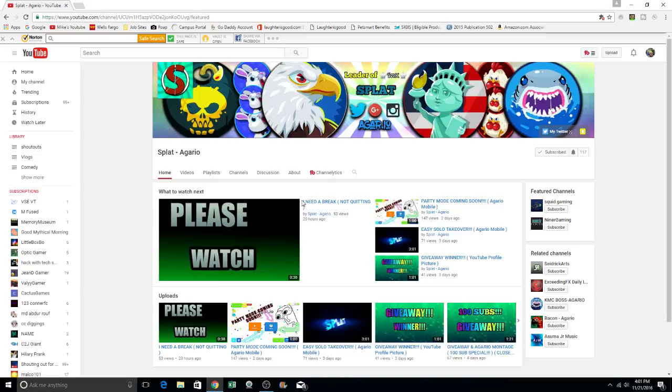And if you really enjoy him and you're sincere and you're going to be an active subscriber to his channel, I want you to subscribe to splat. And you know, if you try the game of Agario, you'll actually really enjoy it.